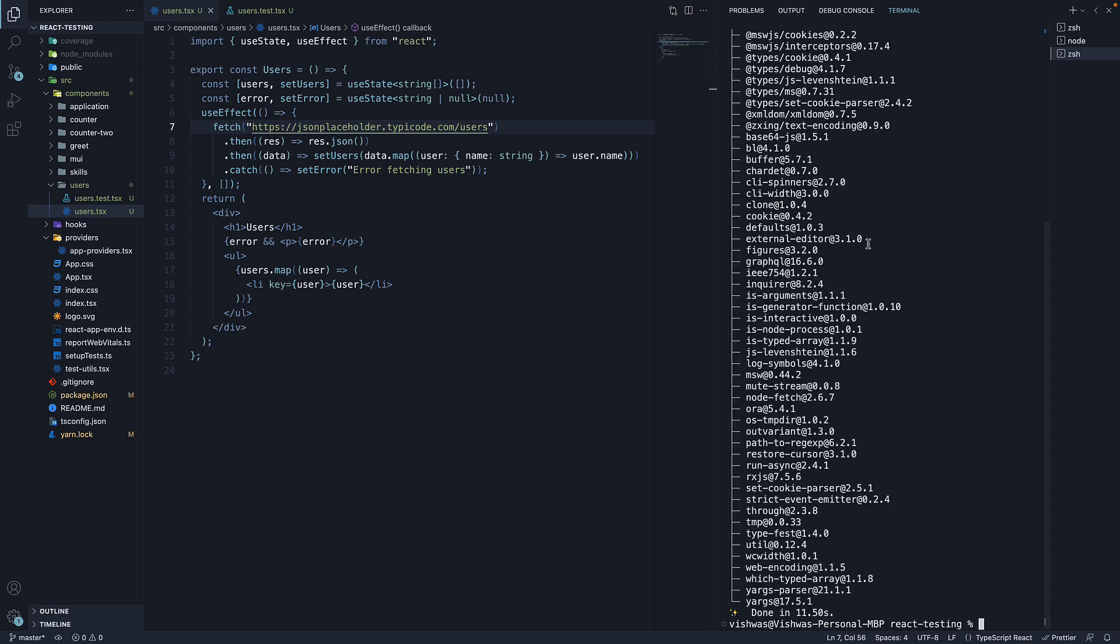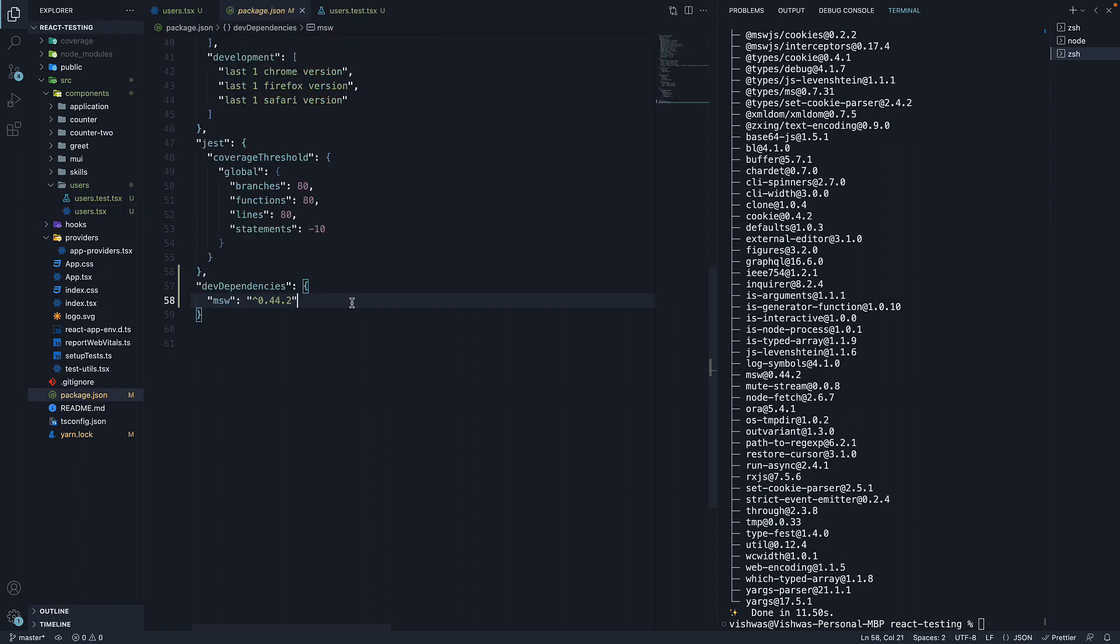Once the installation completes, you should see msw listed as a dev dependency.